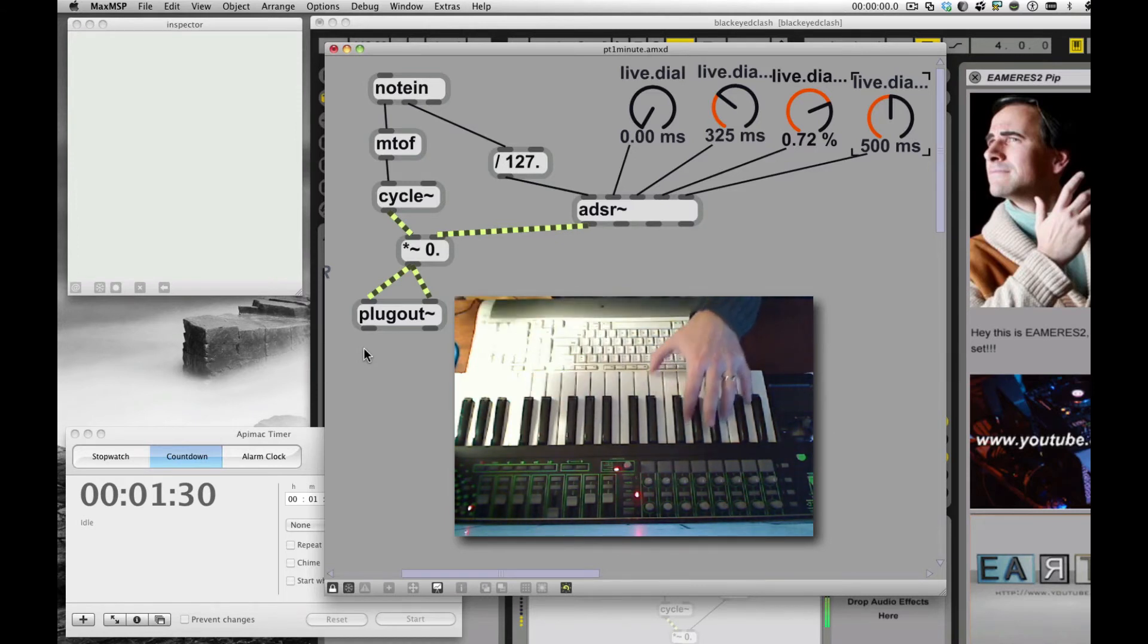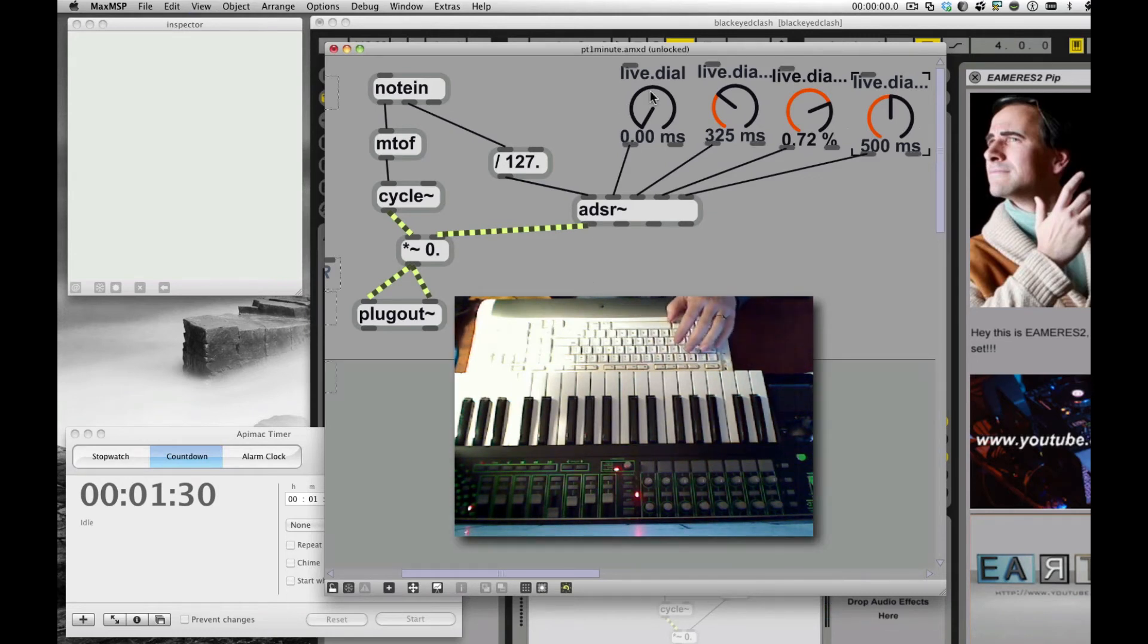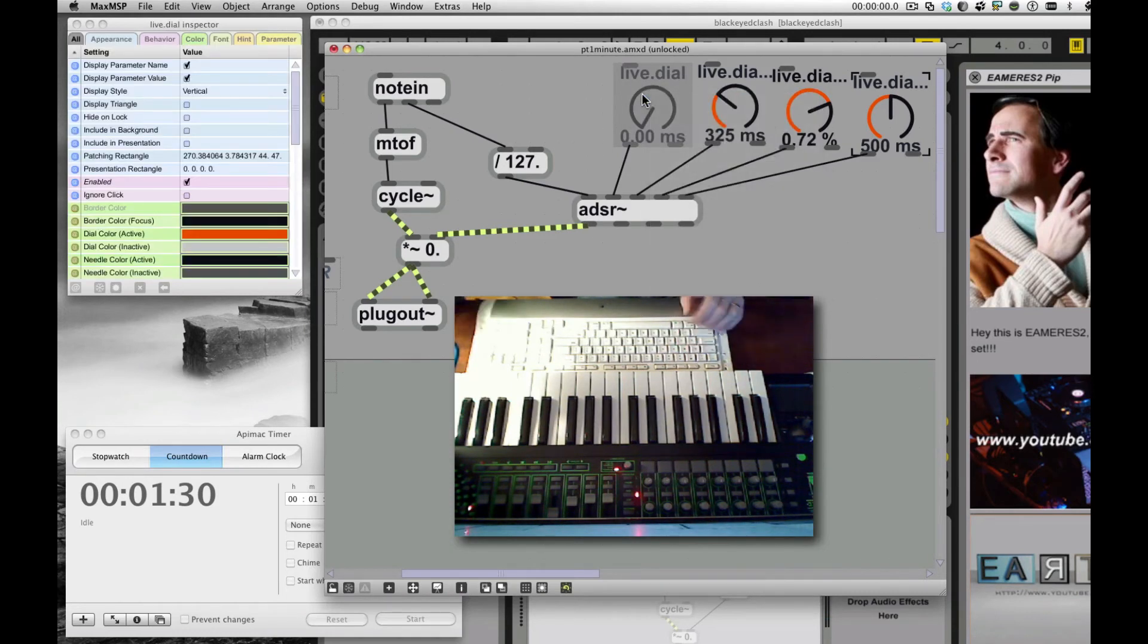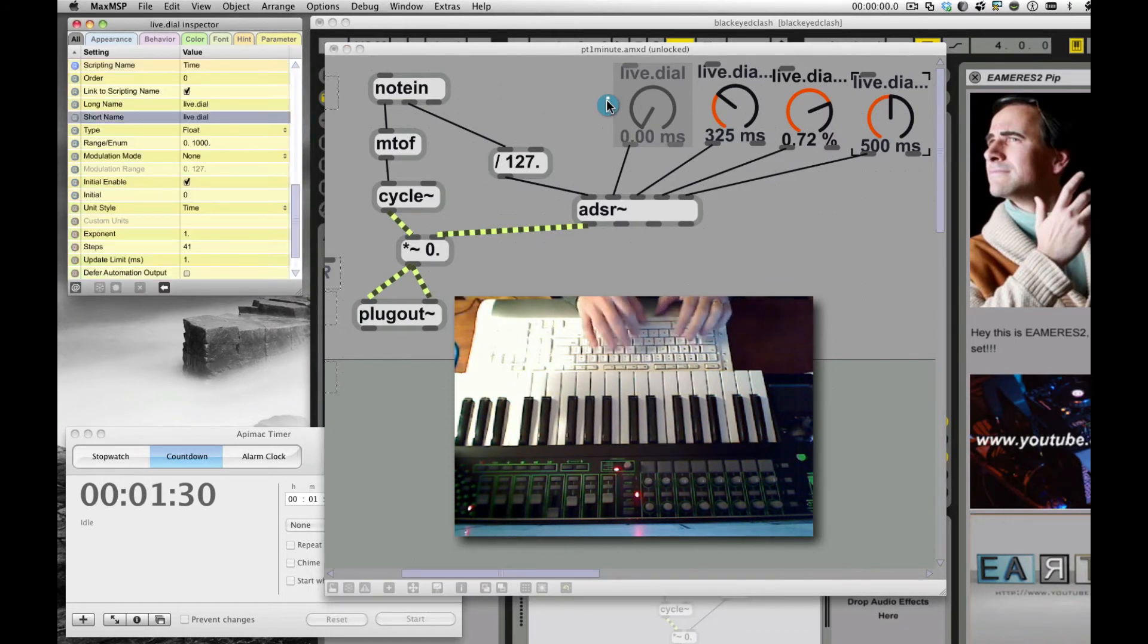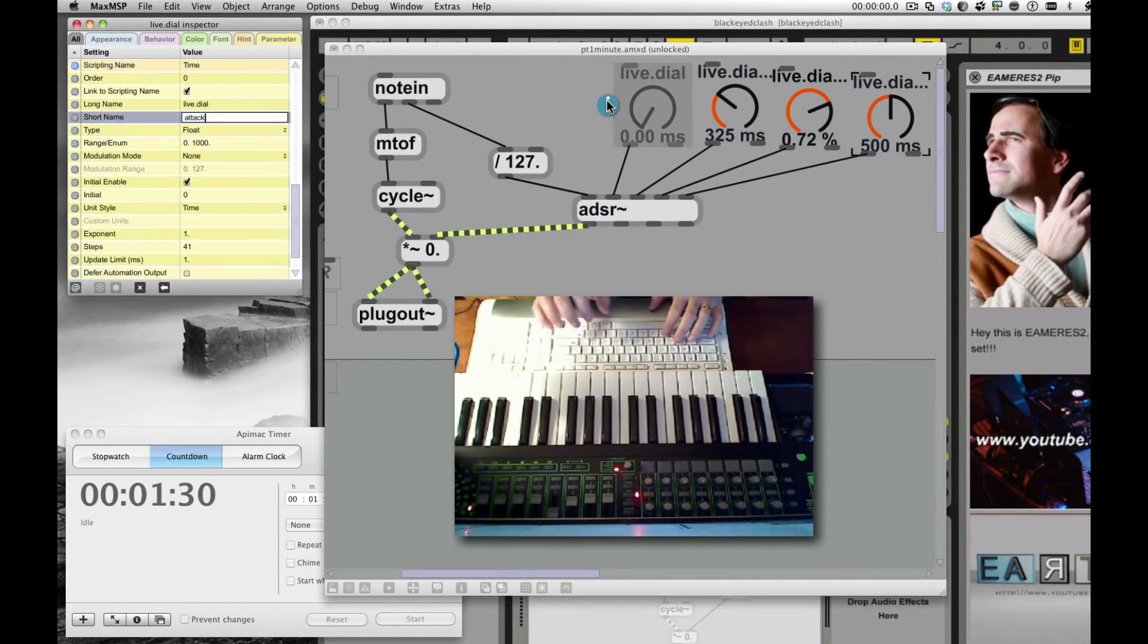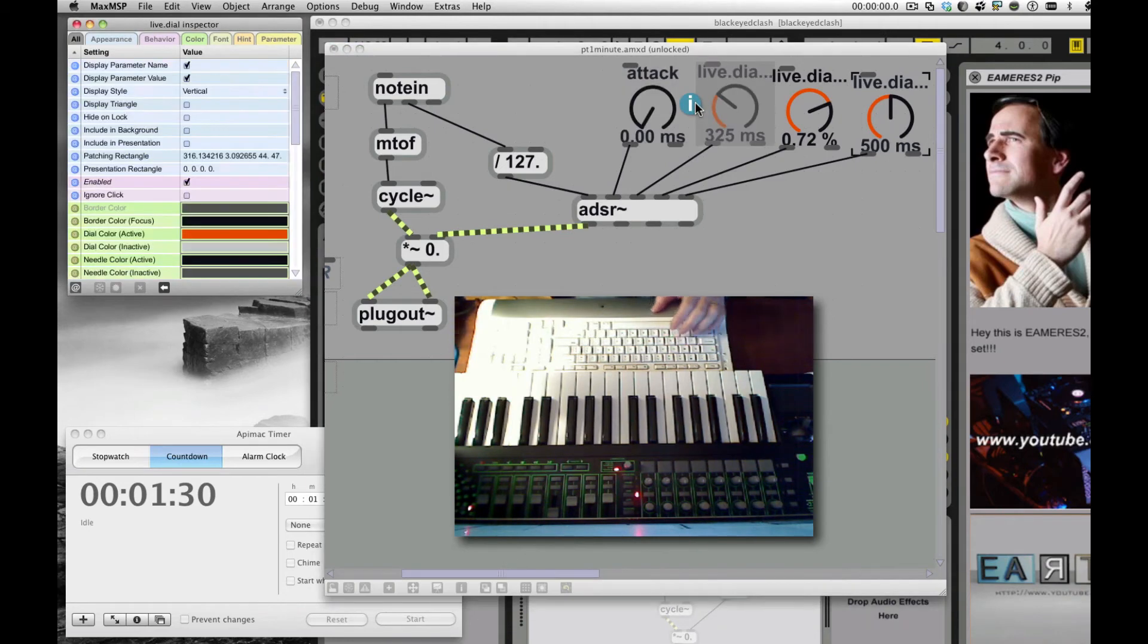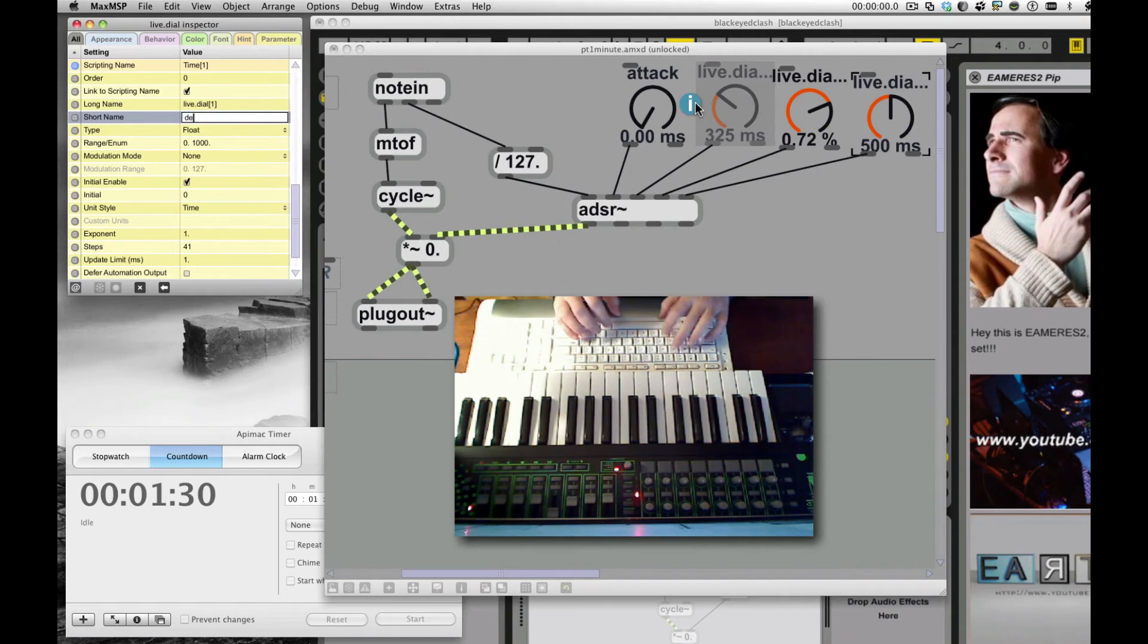That's our new envelope instead of just a straight zero or one with Velocity. Now, this is still Velocity Control because it's starting with that zero to 127. So we have everything we did in the last patch, but now we've added a true envelope to it. Let me label these so you can kind of see what's going on. That's what I'm doing here.